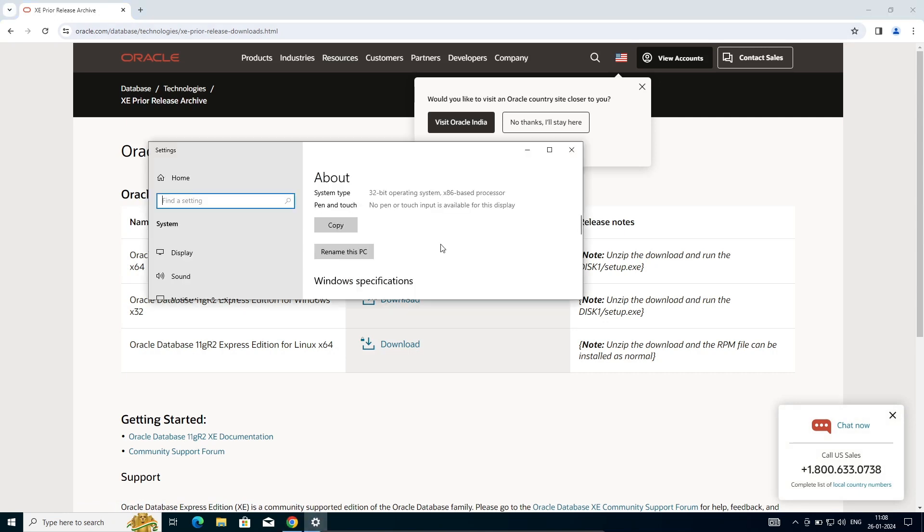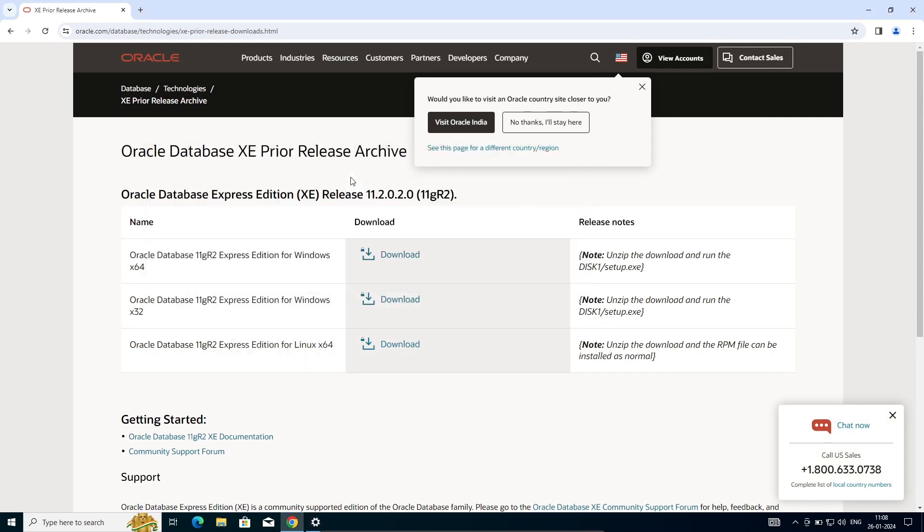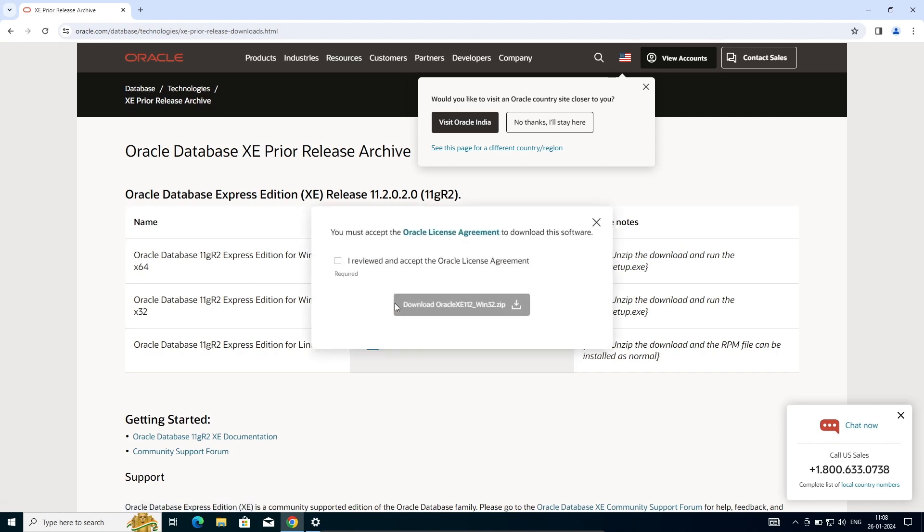The installation step is almost the same for 64-bit also. After arriving here, you need to click on this download button.